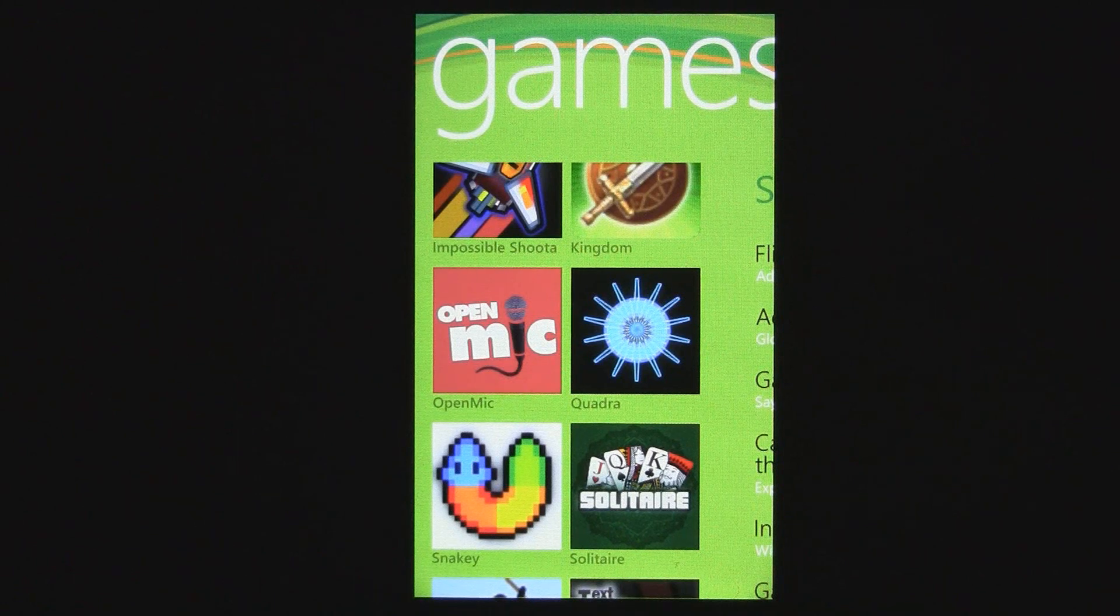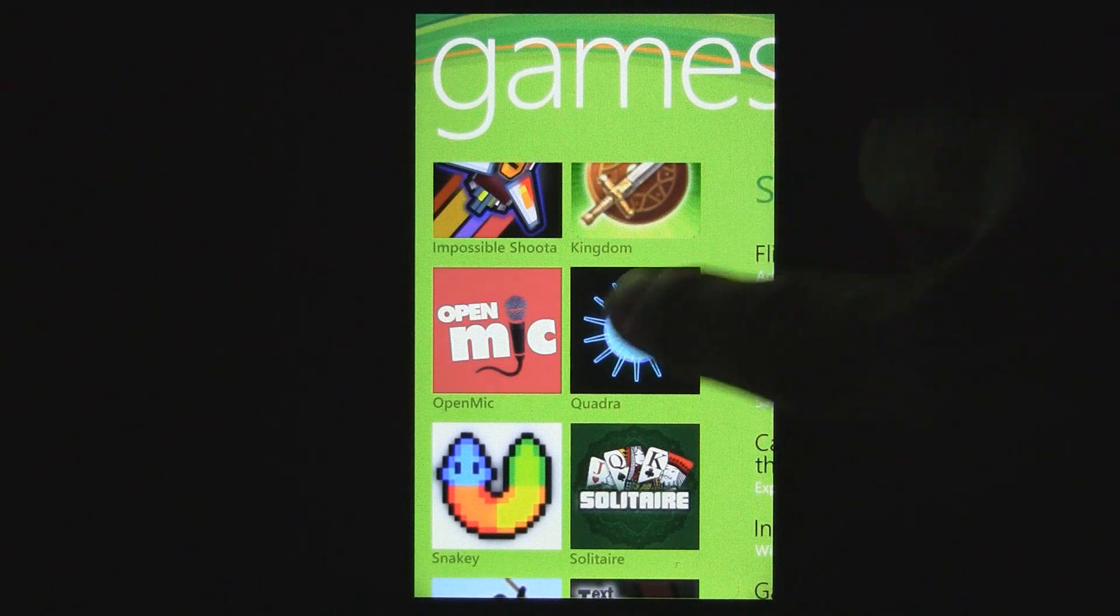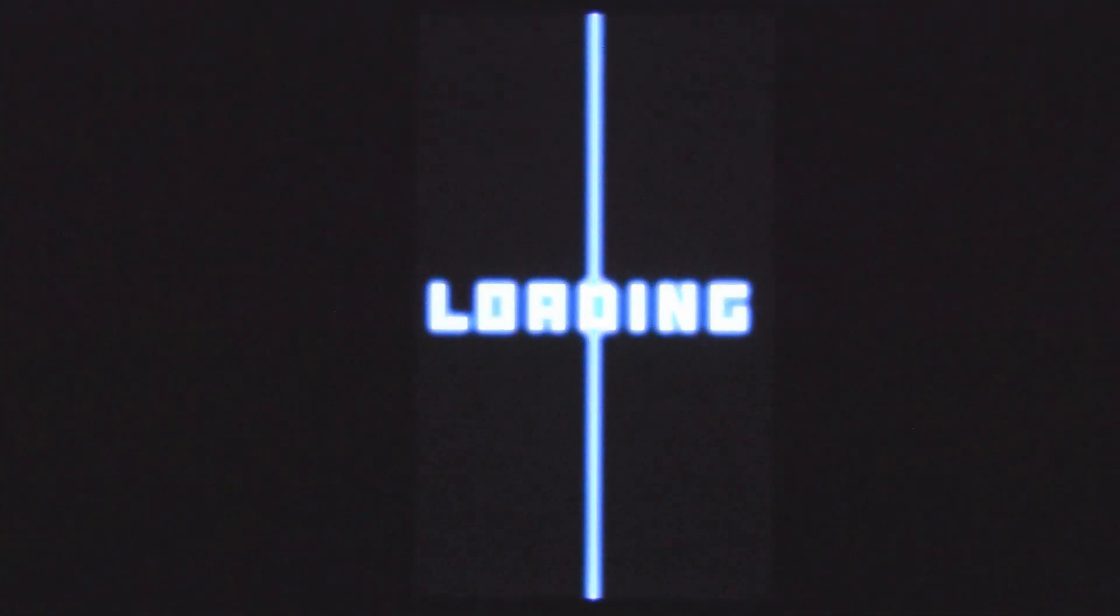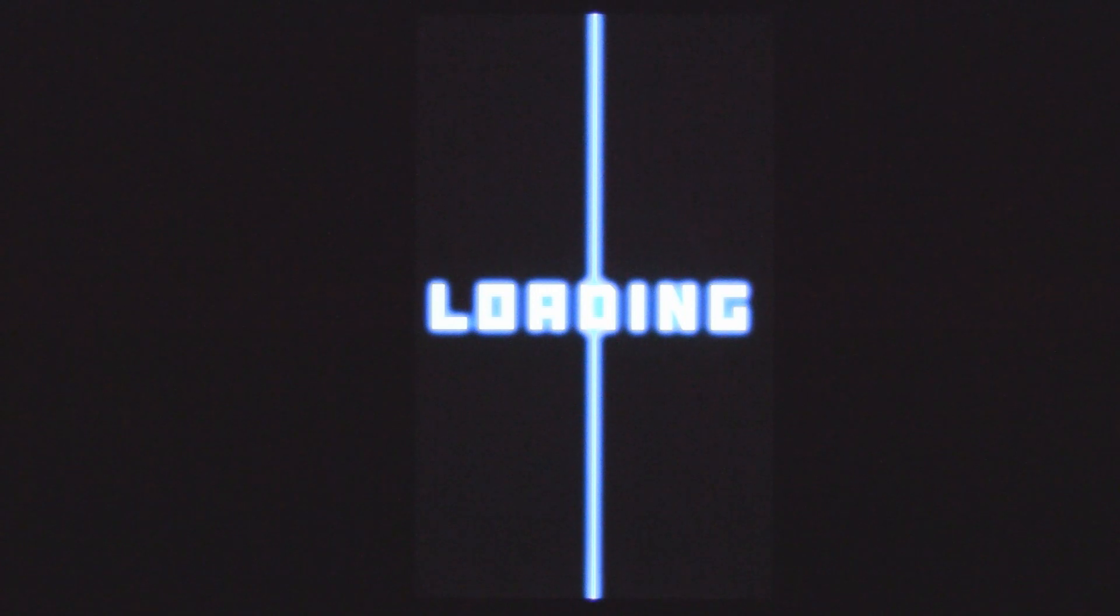This is a Windows Phone 7 game review of Quadra, which is a free game available in the marketplace. Unfortunately, it has a kind of long load speed, but it has some pretty cool visuals. We'll cut to those.